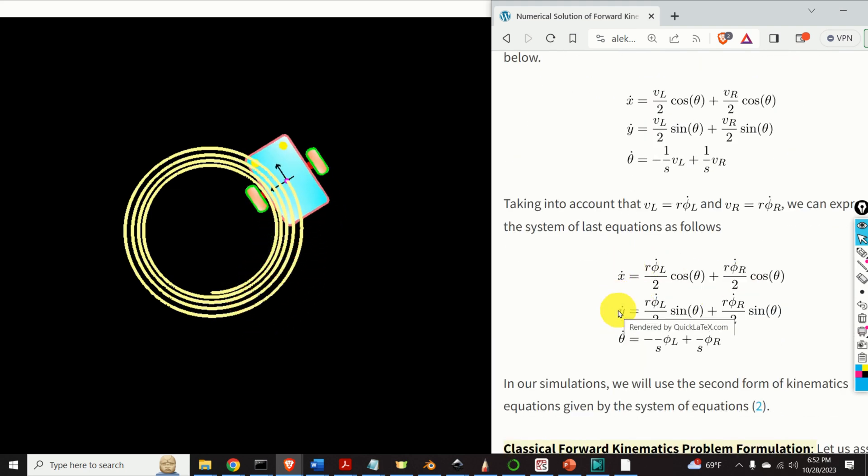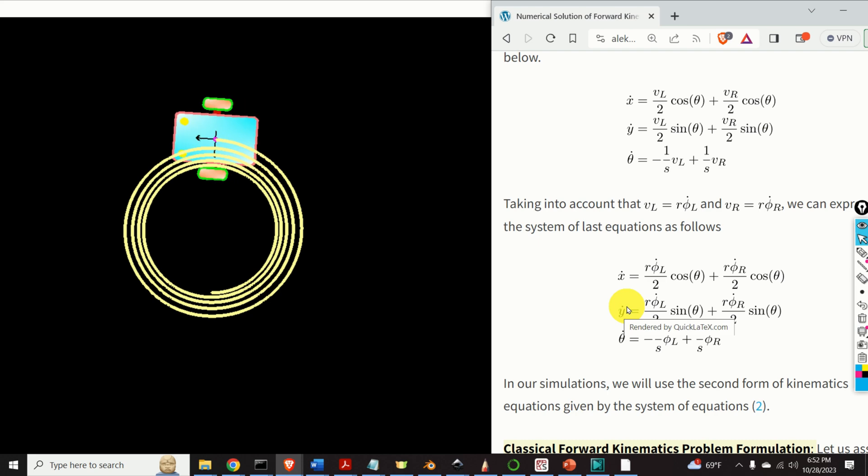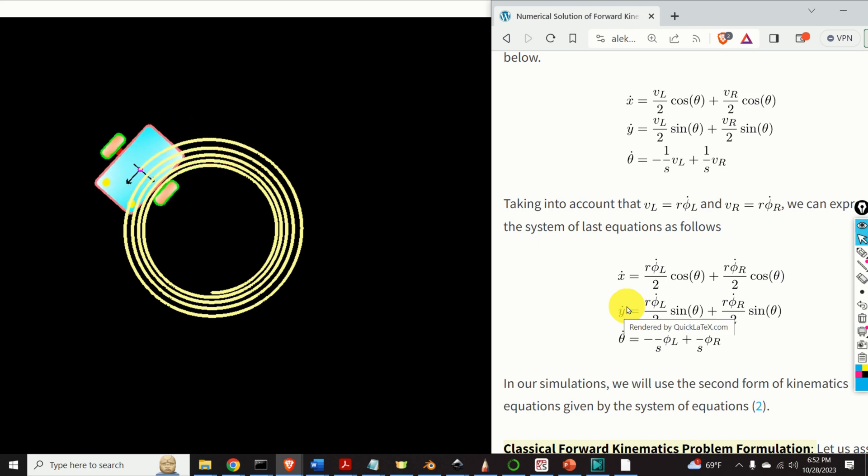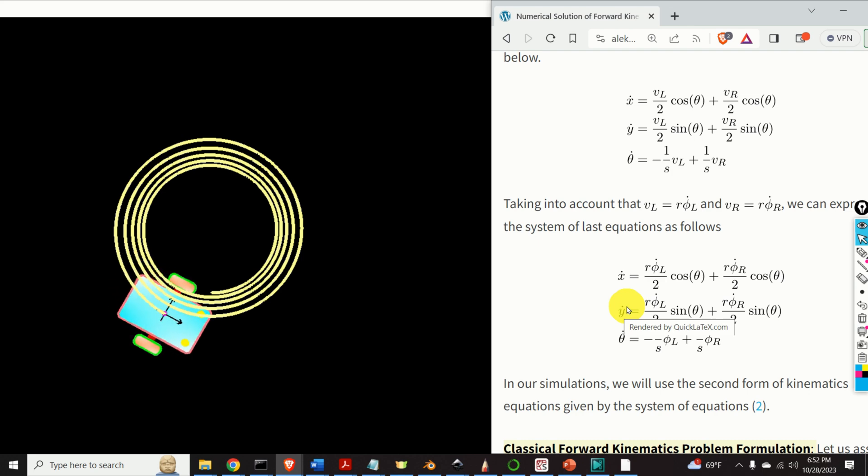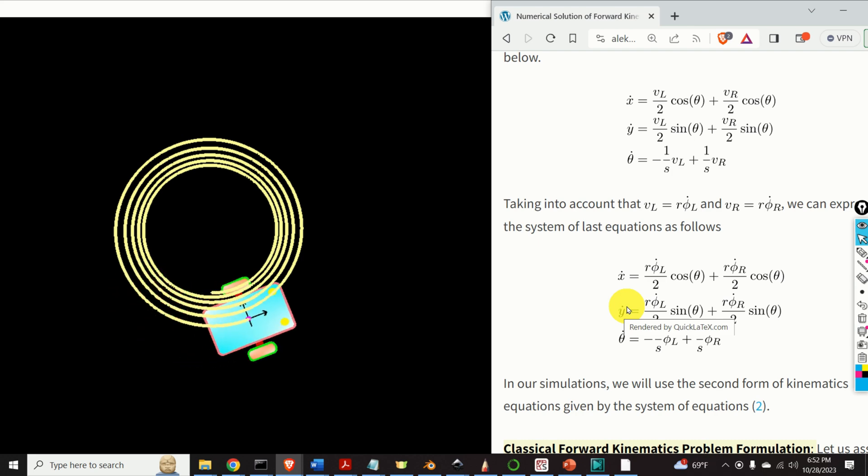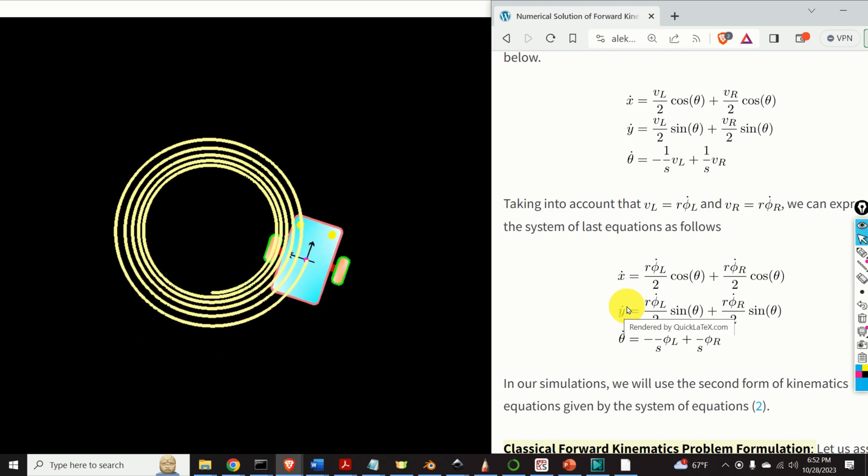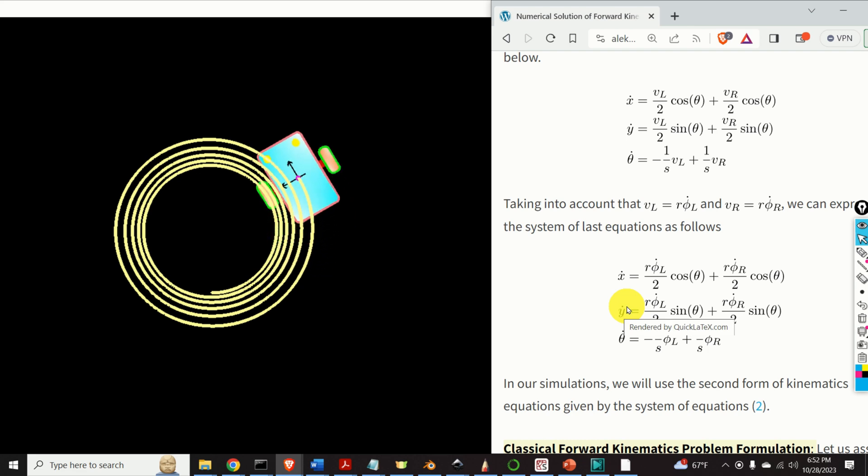The integration is performed in Python by using the ODE int solver. Then, for computed trajectory points, we used Pygame Python library to animate robot motion and orientation.